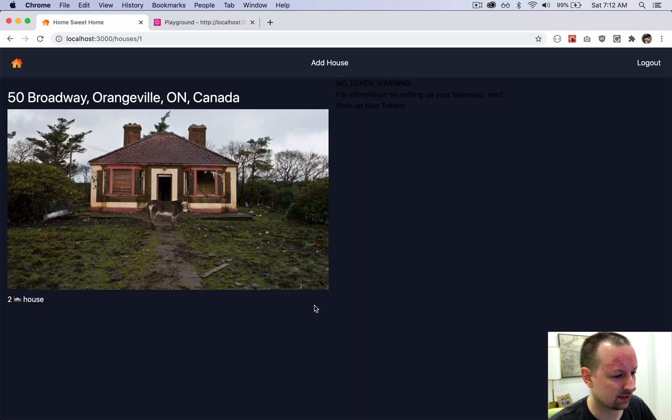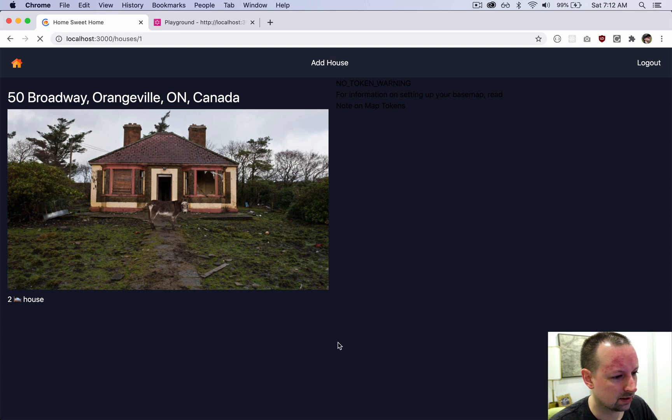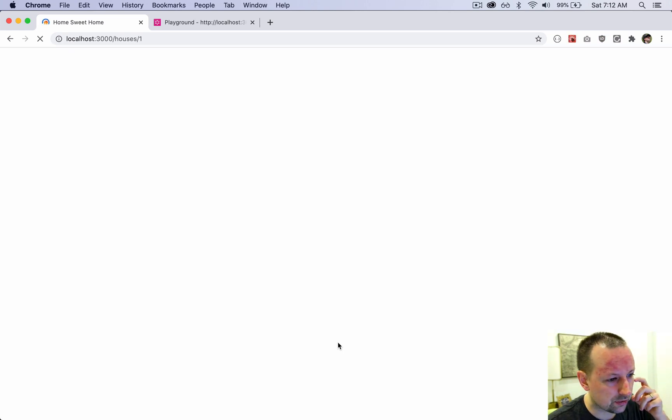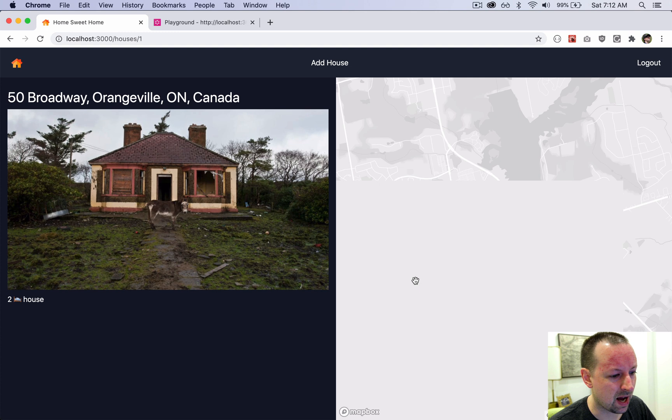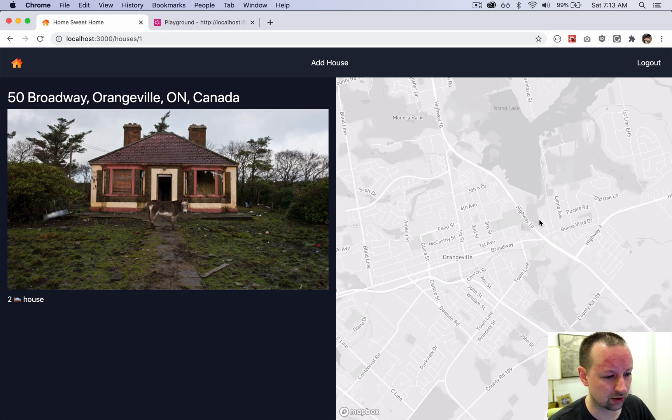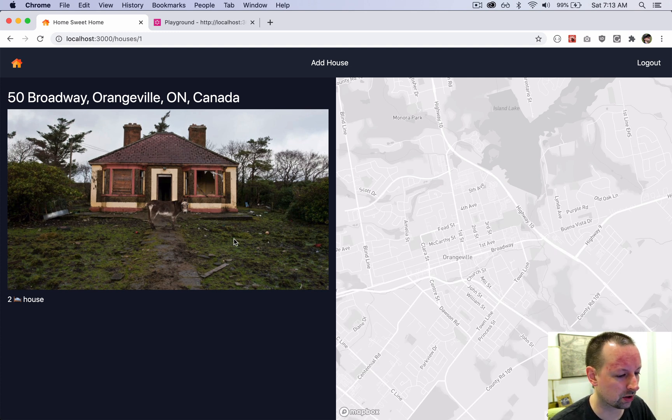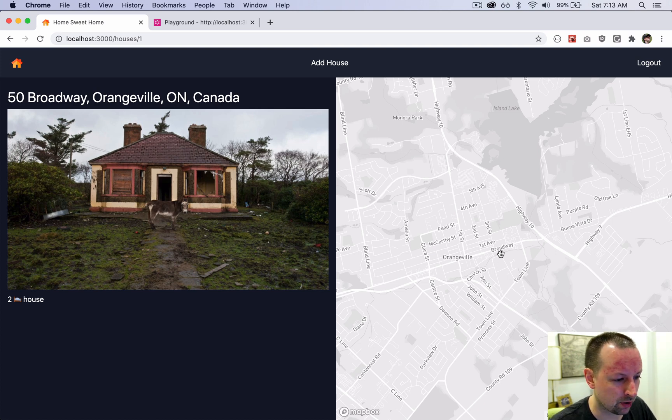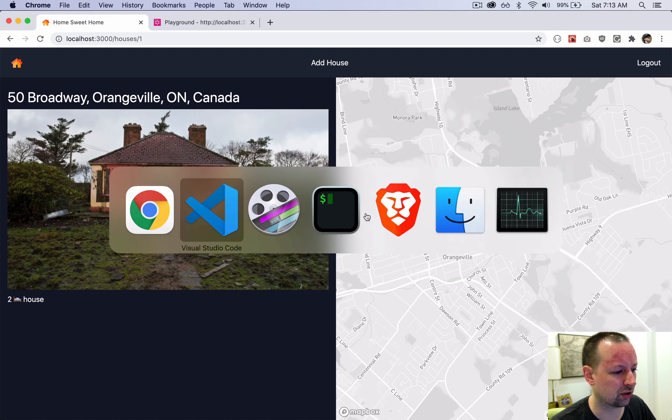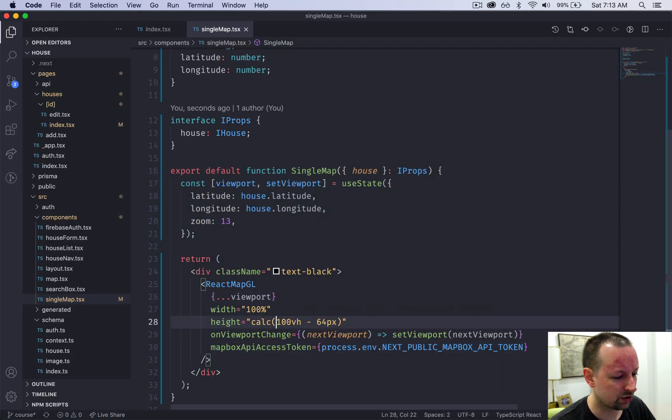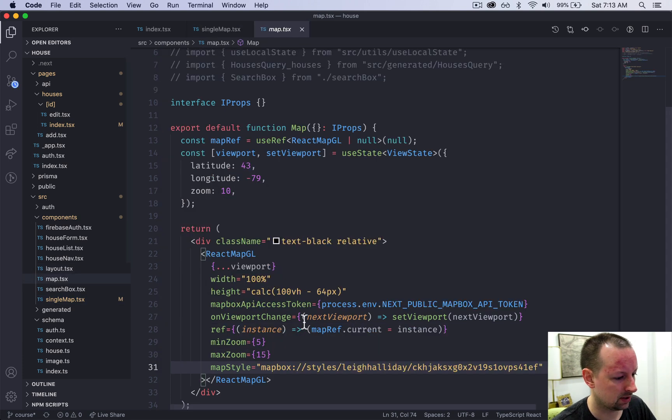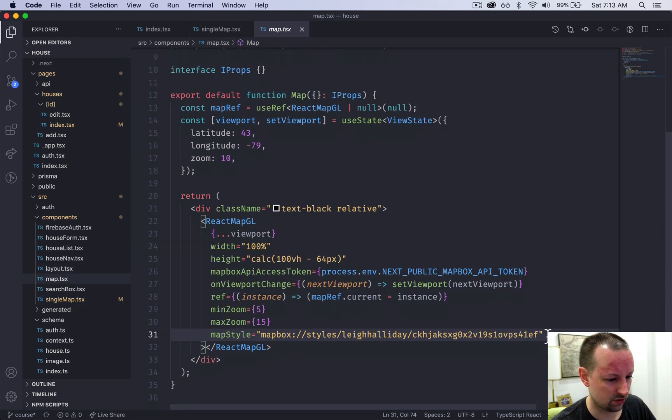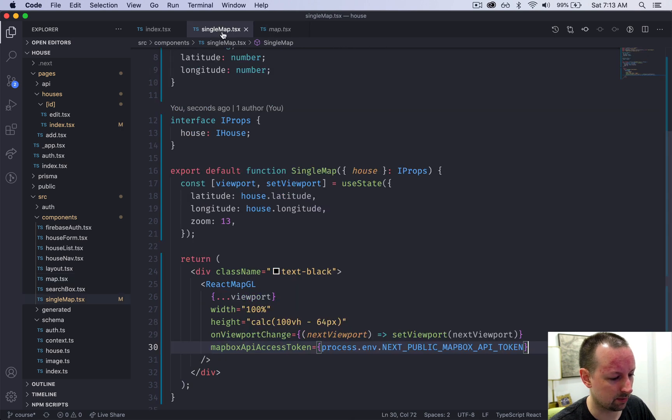Let's add that and see if it shows us the map. It does, beautiful. It focuses in on Orangeville which is where this house is. Now remember we had a styled map for the other one on the home page that was like a dark blue color. We just need that link so we're going to hop over to map and copy this map style so we don't have to type that out again.